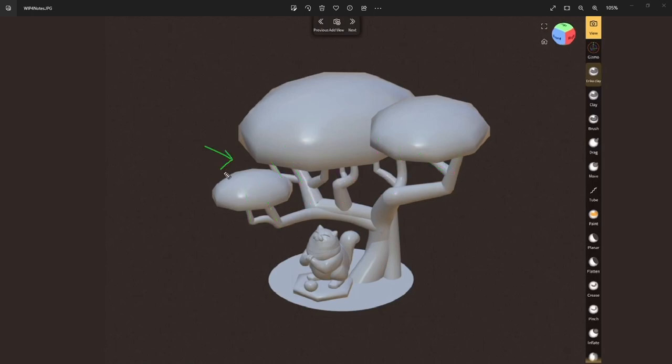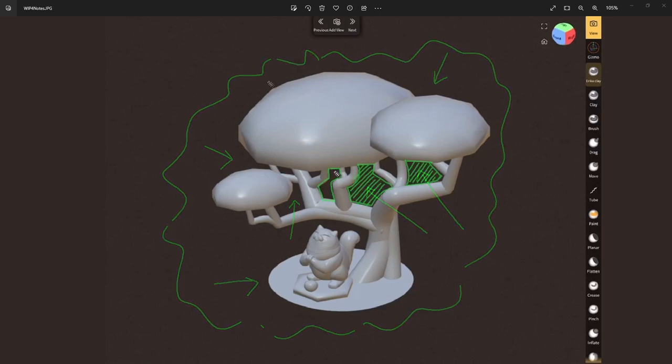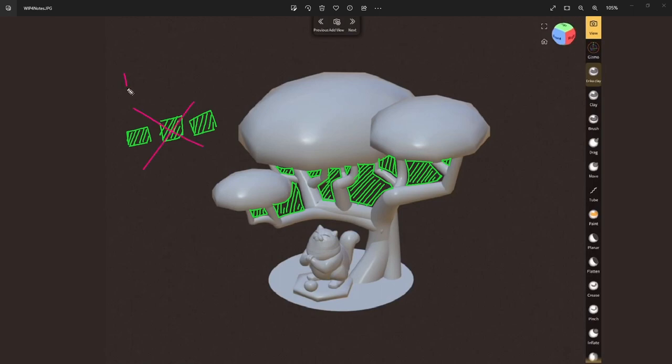Look carefully at the negative space, the areas around your model. Note how different the shapes are. If this becomes too similar in shape and size, your design is at risk of becoming monotonous. Also, note the specially clean negative space that I made around the cat.